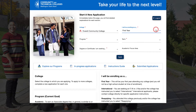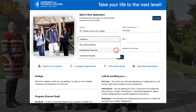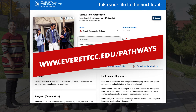We'll choose 'First Year.' In the next field, you'll choose the program you'd like to apply for from the drop-down menu. If your goal is to earn an associate's degree or to transfer to a university, consider choosing the Academic option. If you are interested in taking college-level courses without the goal of earning a degree or certificate, choose the Non-Award Seeking option. If you would like to earn a degree or certificate focused on training for a specific career, consider the Professional Technical option. If your goal is to earn your high school diploma or GED at EVCC, or if you are intending to learn English as a second language, choose the Transitional Studies option. If you need help selecting a program, please visit www.everettcc.edu/pathways to see available degrees and certificates.